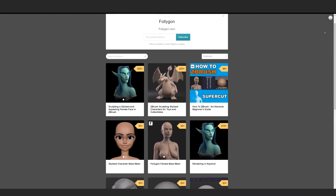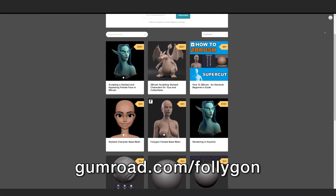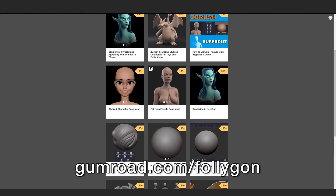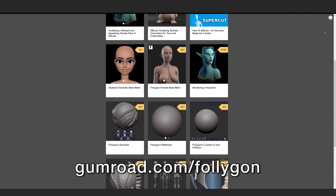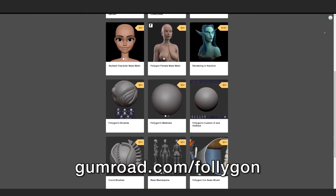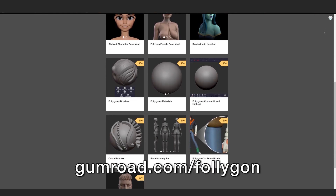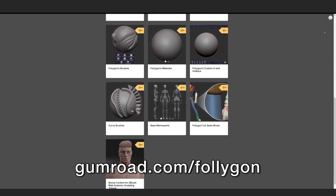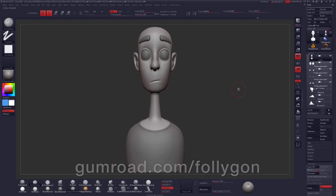If you guys found this video helpful, check out gumroad.com for more awesome content. I have courses on there ranging from absolute beginner to more advanced. I also have my custom UI, brushes, materials, base meshes, and all sorts of goodies that I know you will love. Hope you guys found the video helpful, and I will see you in the next one or in my next live stream.